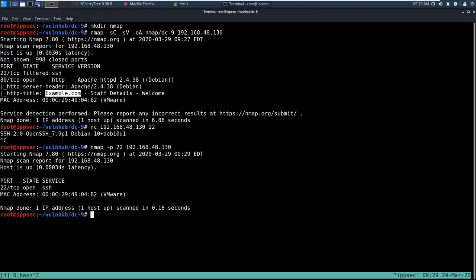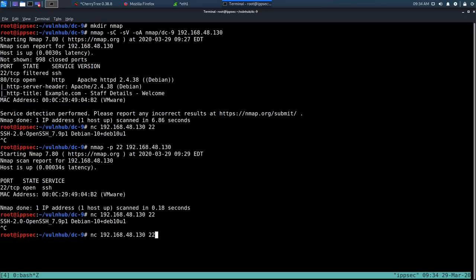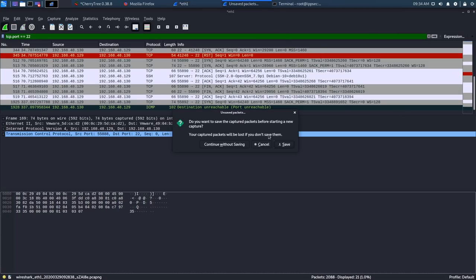There's a port knocking service on this machine. If you enter ports in a specific order, it opens port 22. I'm guessing when we did our nmap scan, it hit all those ports within about 25 seconds needed and opened up that port. I'm going to reboot the box to reset it. After rebooting, doing an NC on this gives connection refused — which is actually what we wanted. That's how it should be.